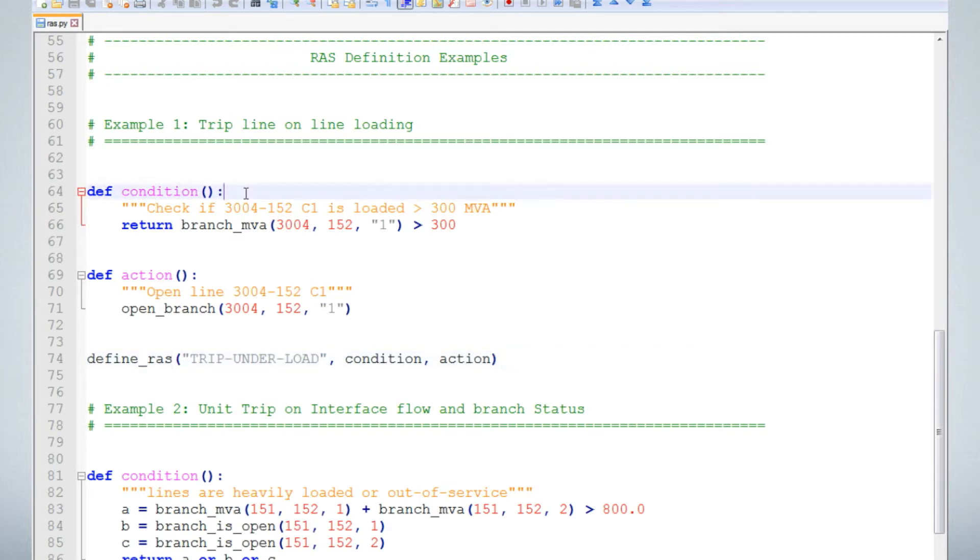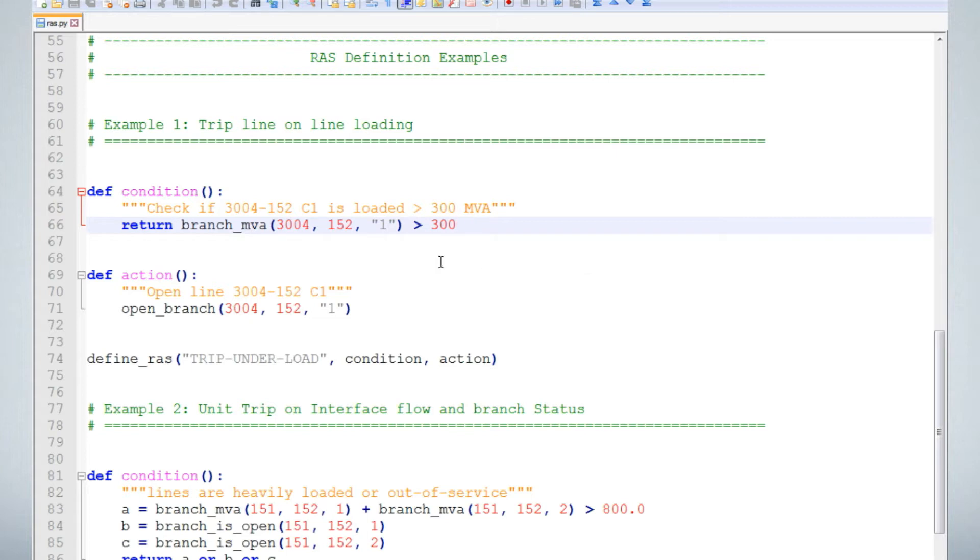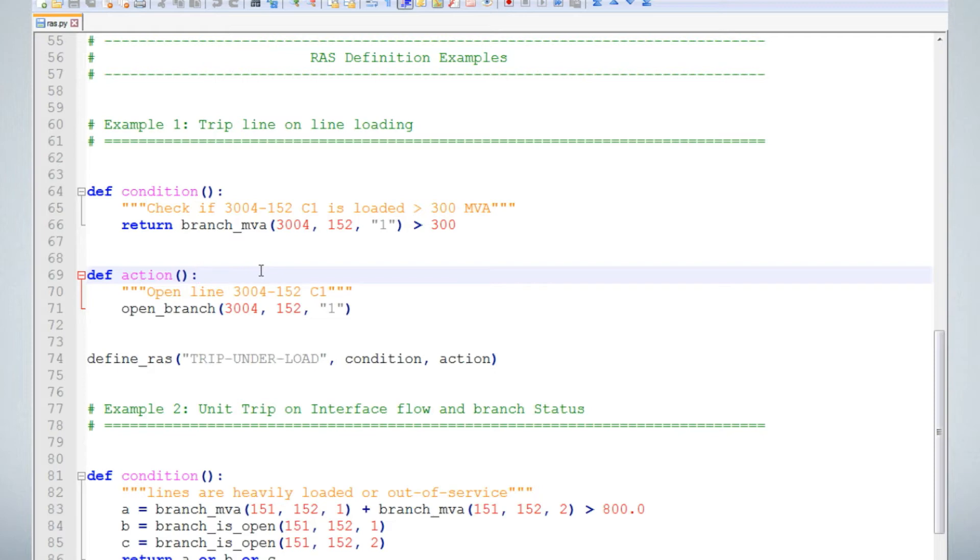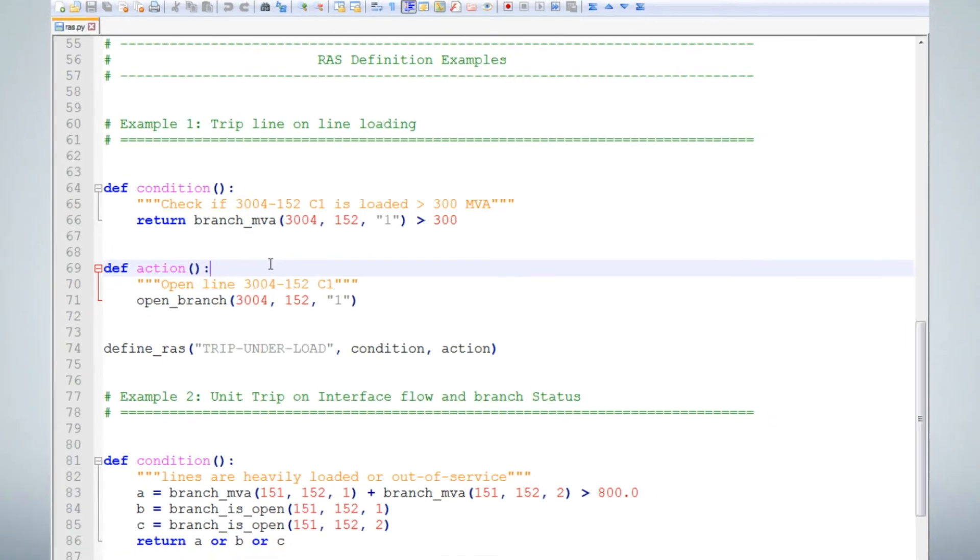A condition function is automatically evaluated by the engine to determine whether the RAS action should be implemented. If it returns true, the RAS is triggered and the action will be implemented. The action function holds all the system adjustments to be implemented for this RAS scheme. The strings at the top and bottom of the function contents are used by the RAS engine as descriptions of the conditions and actions for reporting and logging. We recommend you include these.